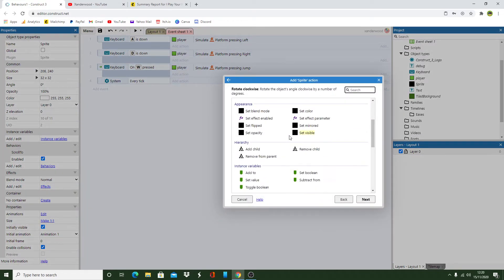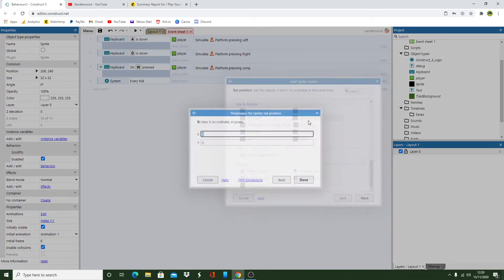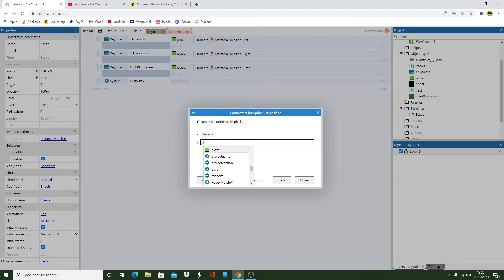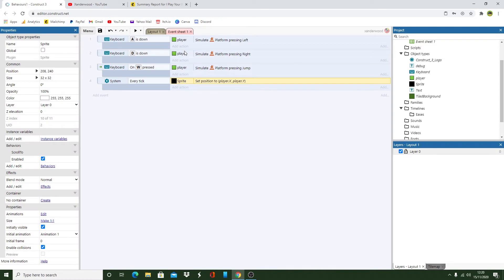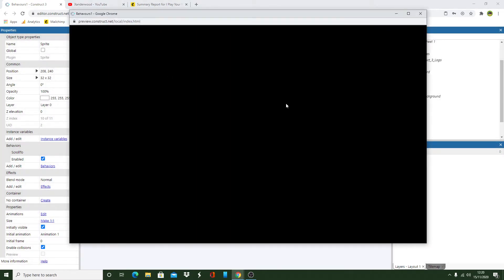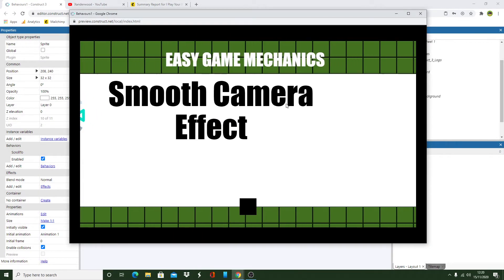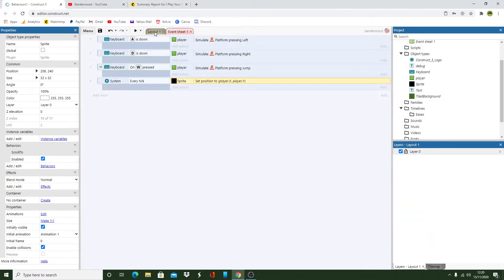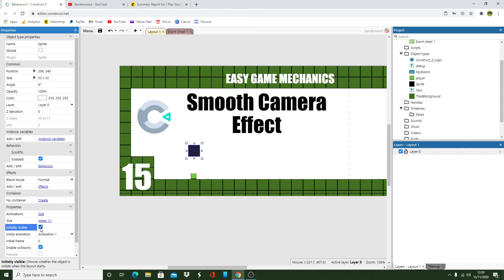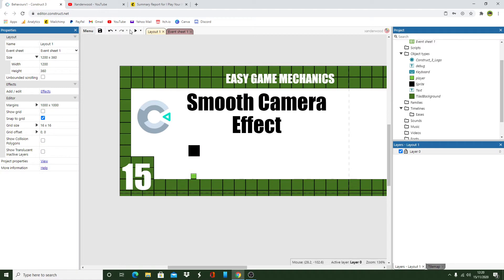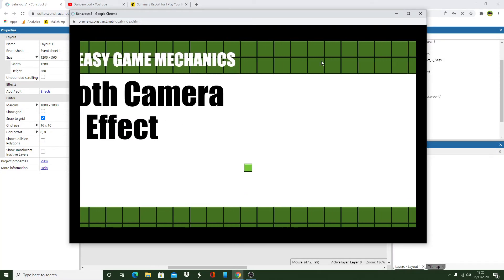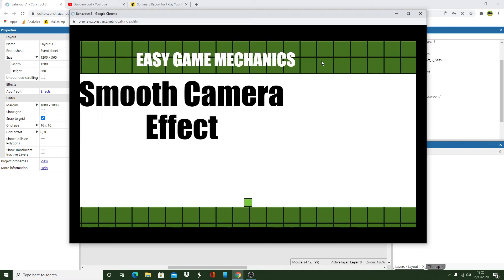Now if we were to add an event we can simply say system every tick - so every frame of the game we want this sprite. And we want to set the position. We can simply put player.x and player.y and that will be exactly the same as what we had before. It's covering up the player, so set the initial visibility to false. And now that will be exactly the same as what we had for the player in the first instance.